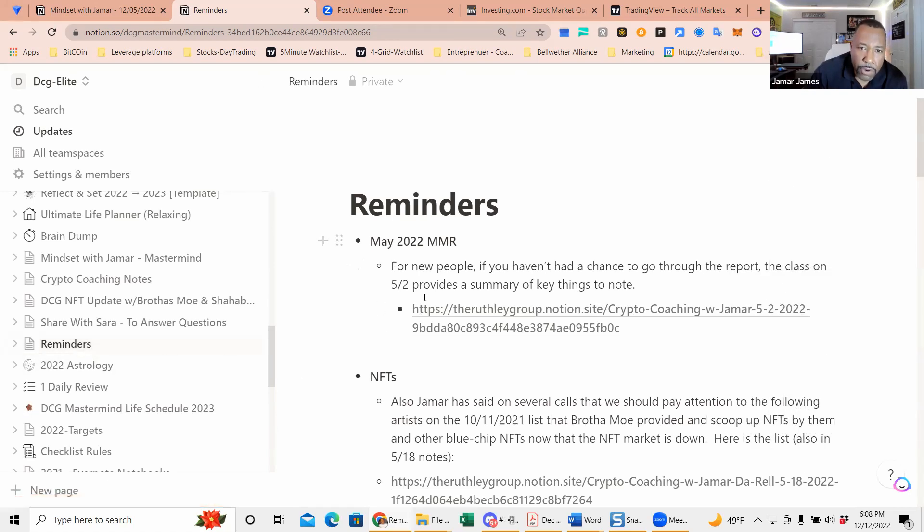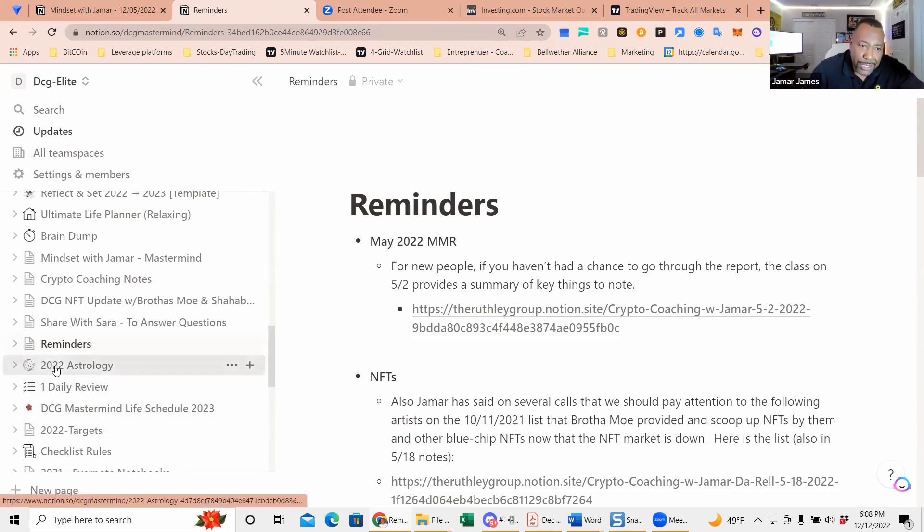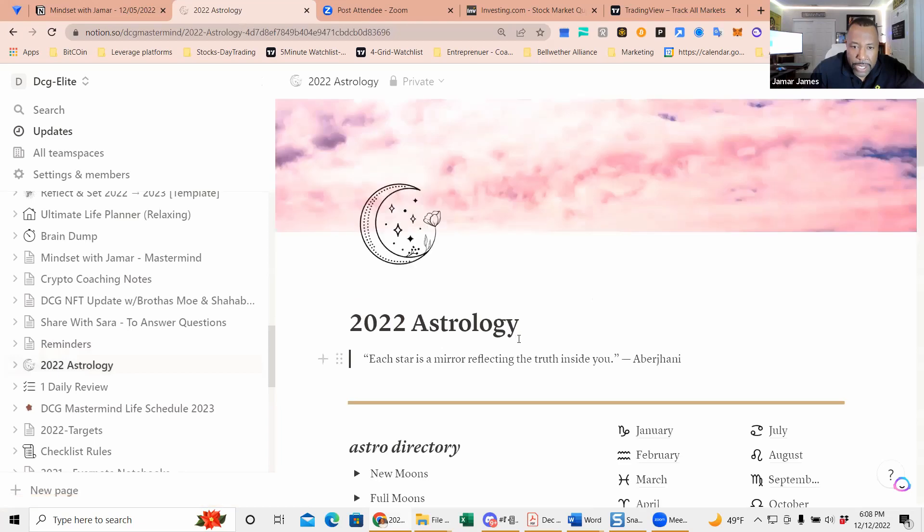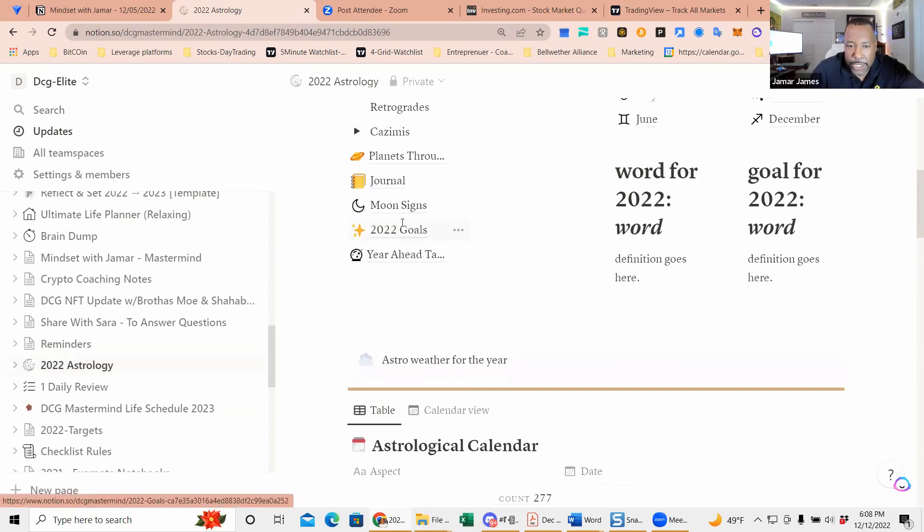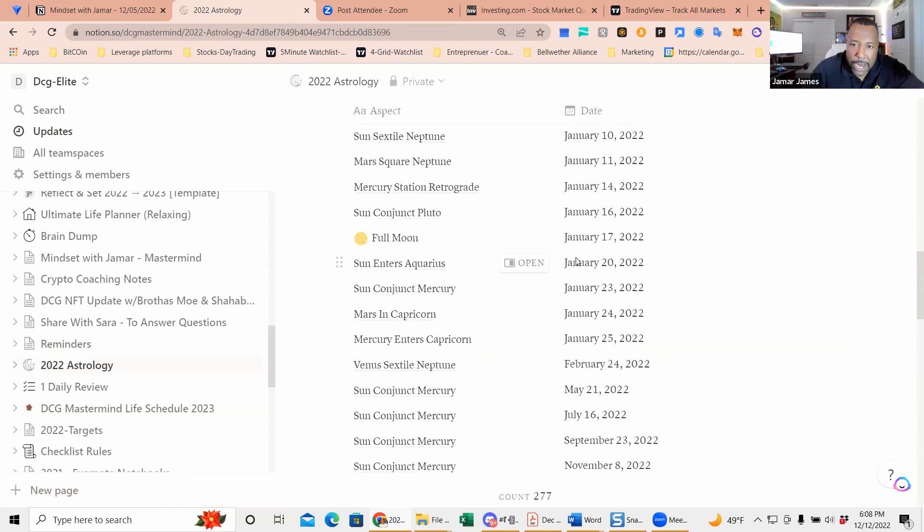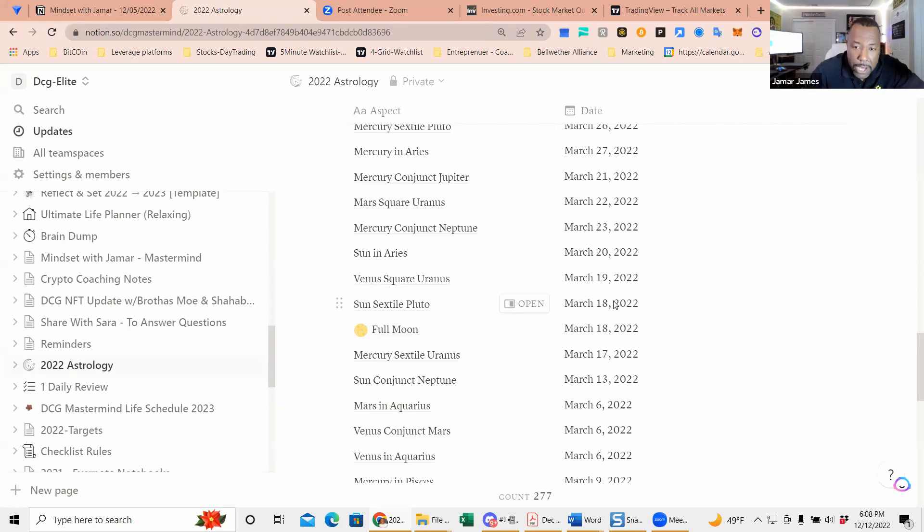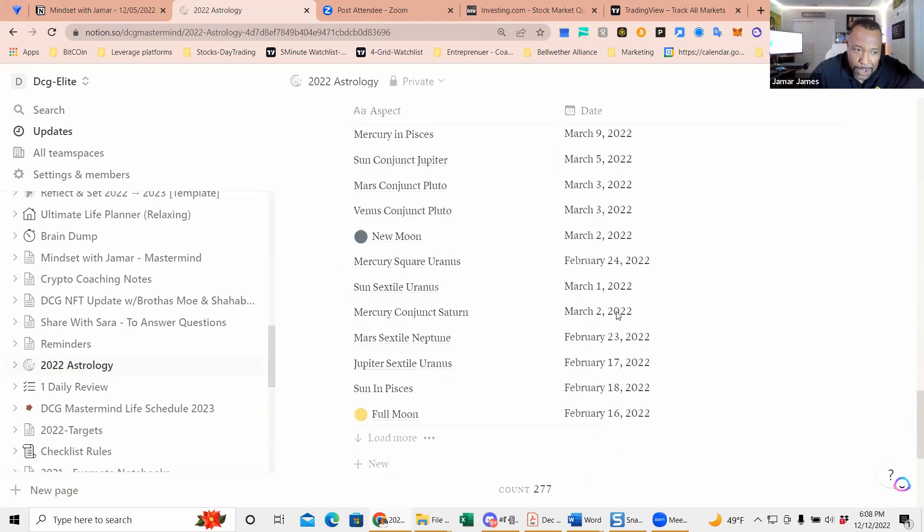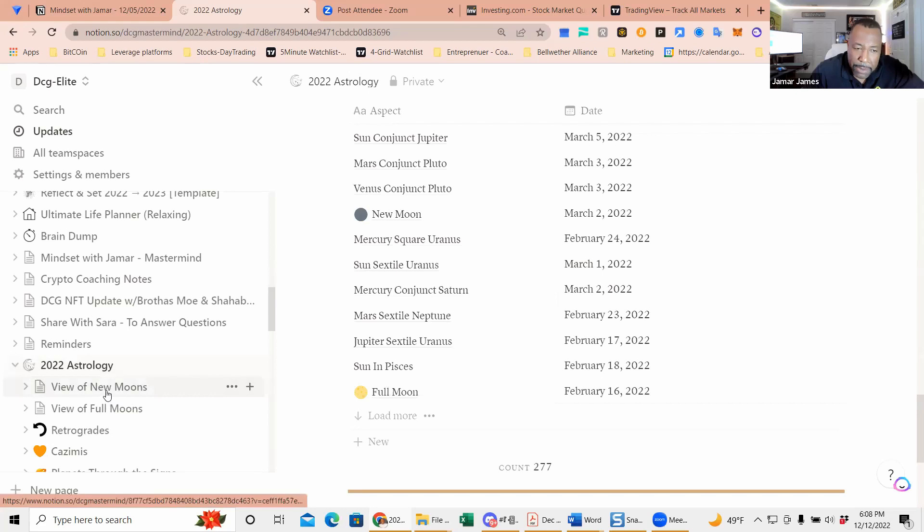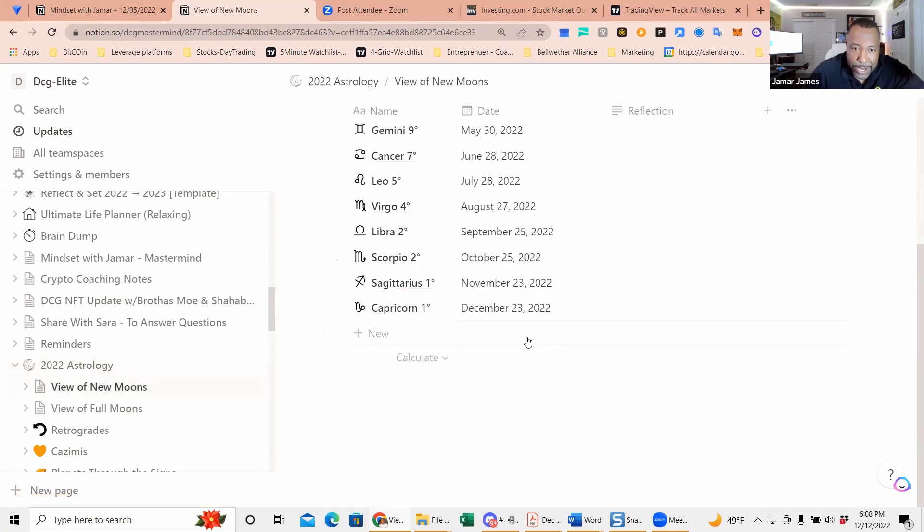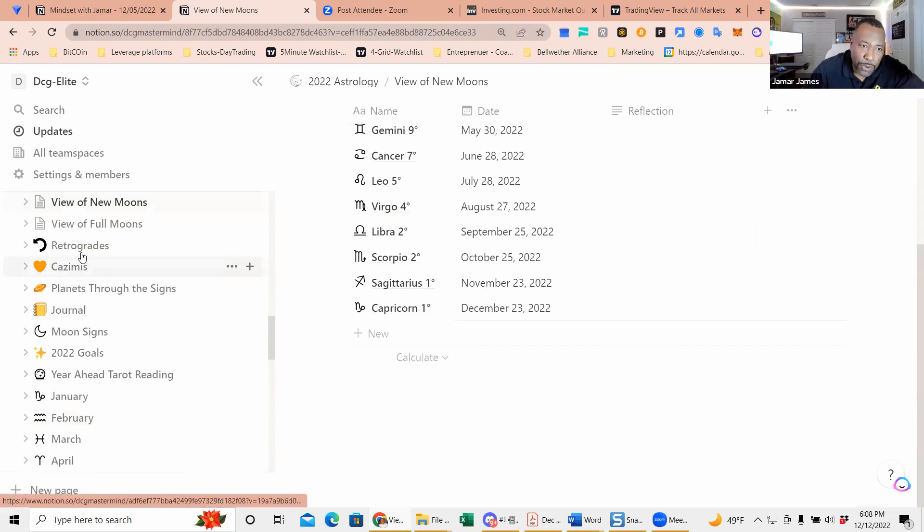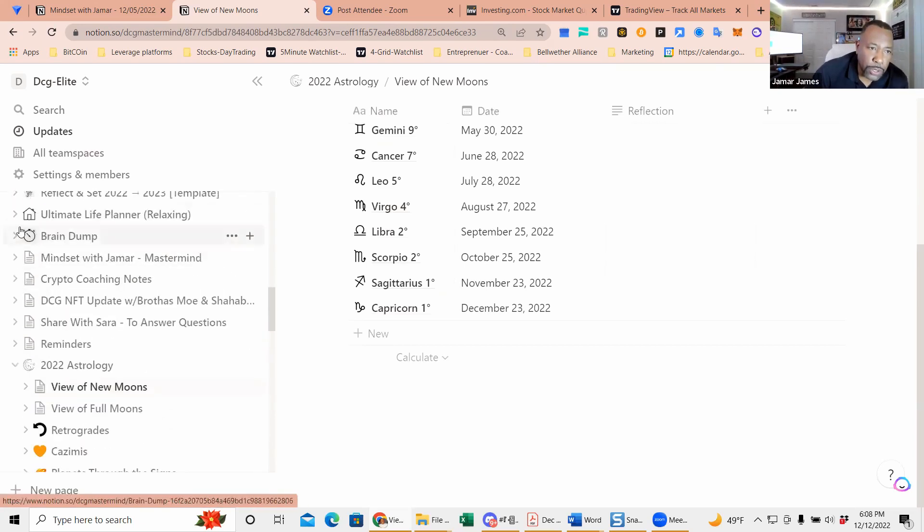I use astrology in some of the training, so the new moons—this is for 2022 but some of the calendars that I had here was letting me see, and this is what we use. Some of this we use to copy into the mastermind report. I'm not pushing astrology on anybody else to view the new moons, when they're happening, full moons, and retrogrades. Notion is a tool that you can add other kind of templates to.